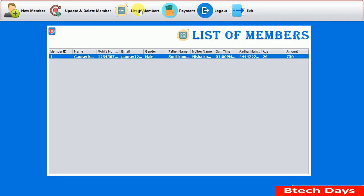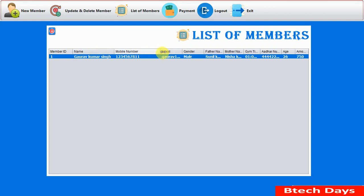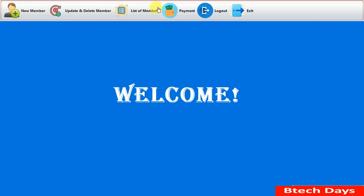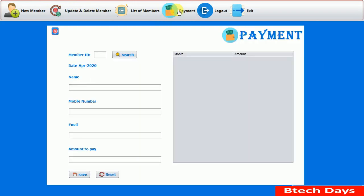Clicking on List of Members shows all the members currently in the gym. Right now there is only one record — you can see Gaurav's name, mobile number, and all the details of every member in the gym. Now let's move to the payment section.